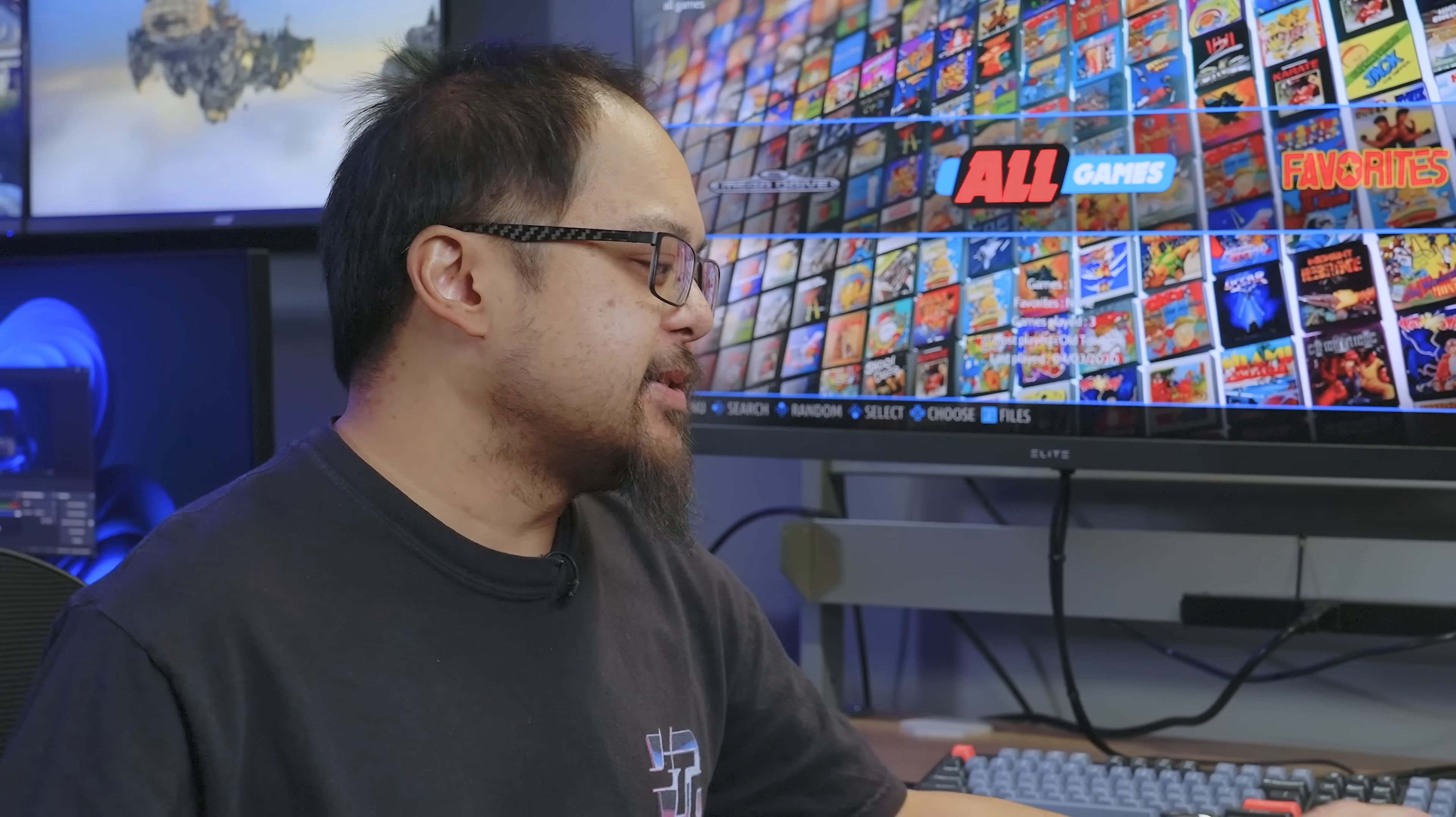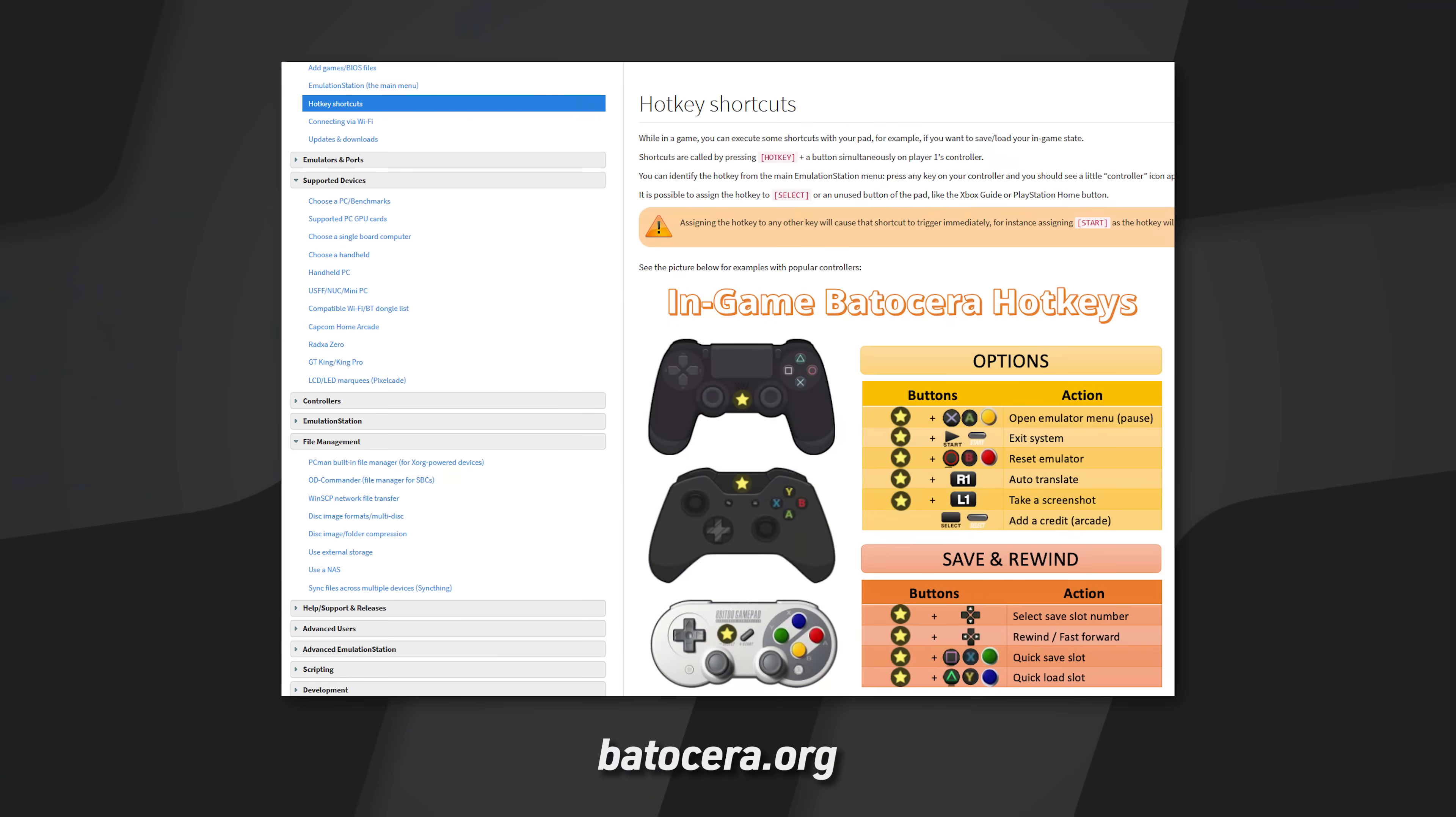And you're probably going to want to keep the Batocera documentation handy because there's a bunch of different shortcut keys and stuff that you can use with a controller to control the emulators and stuff outside of the game that you're actually using the controller to play. So all of those will be nice to keep handy.